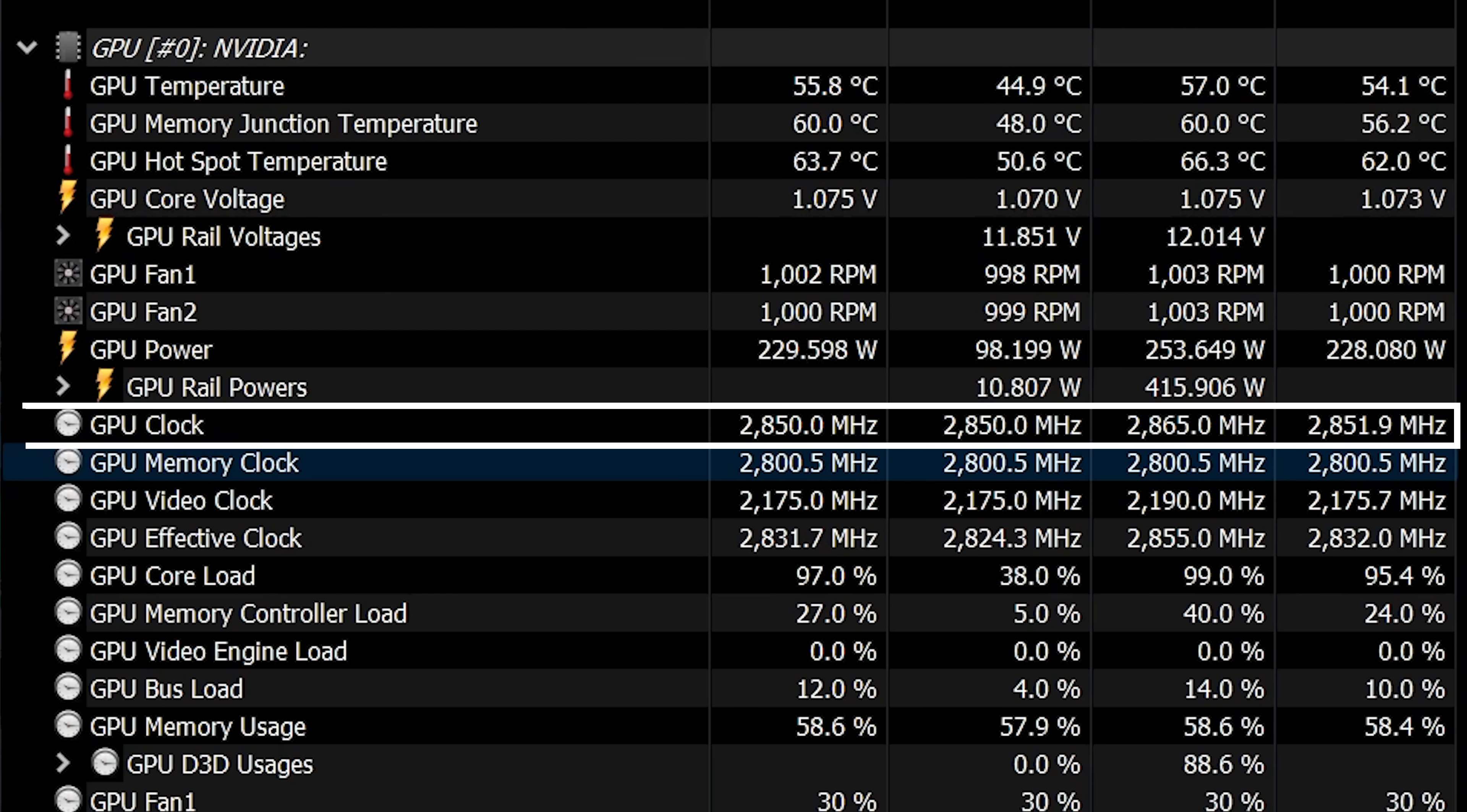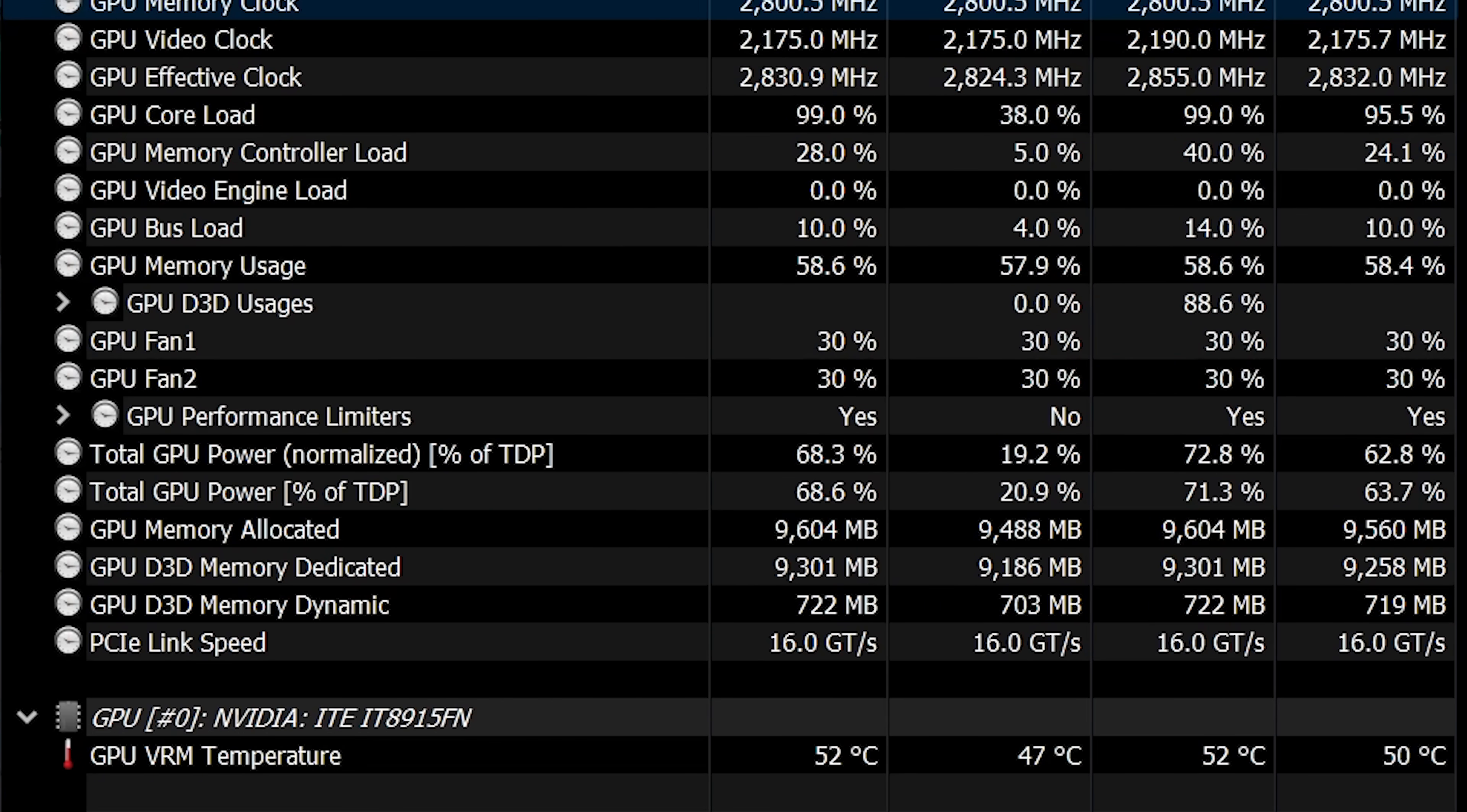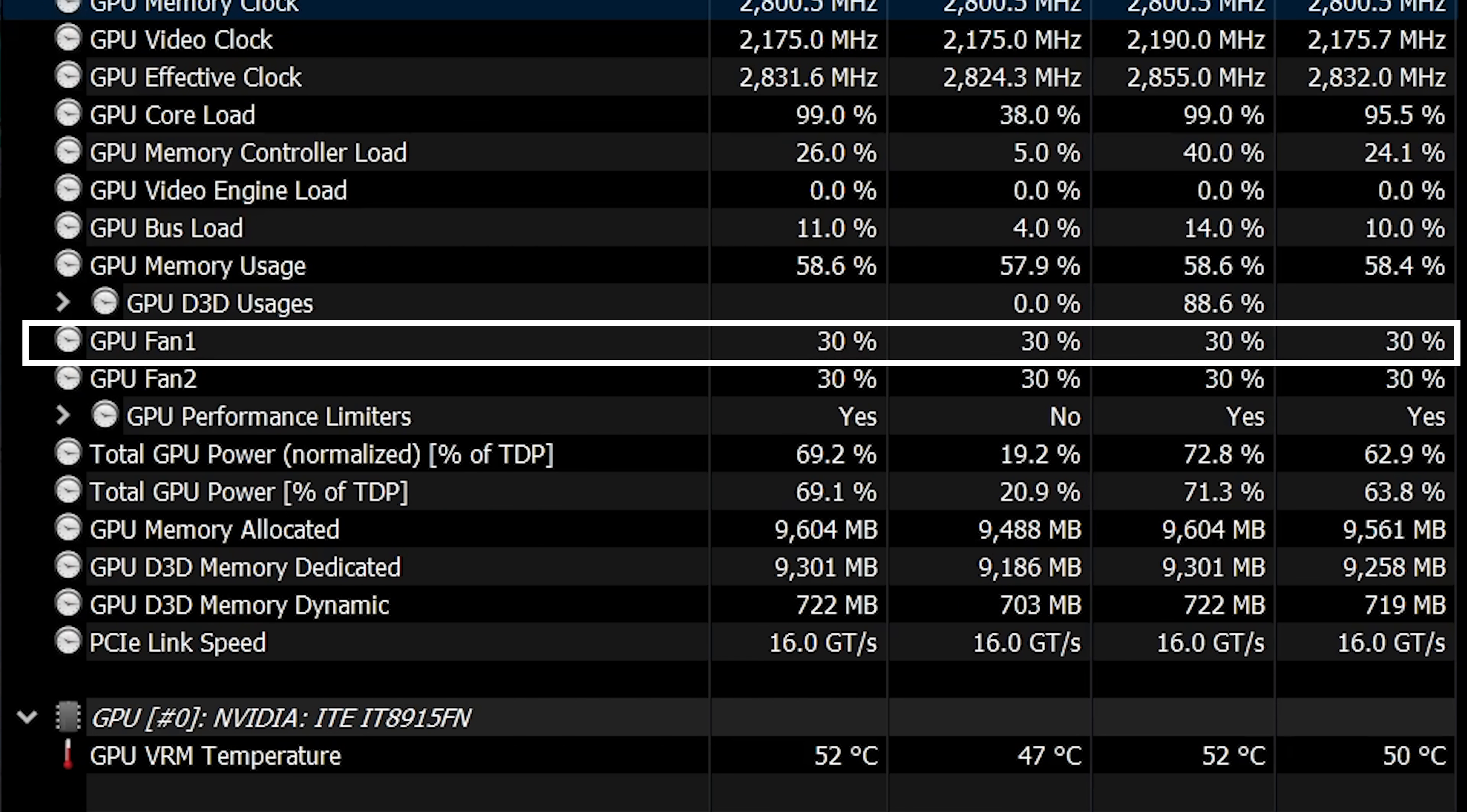At the same time, the GPU was clocking at 2,850 MHz, which is considered very high clock. The noise was practically impossible to hear because the ventilators didn't increase higher than 30%.